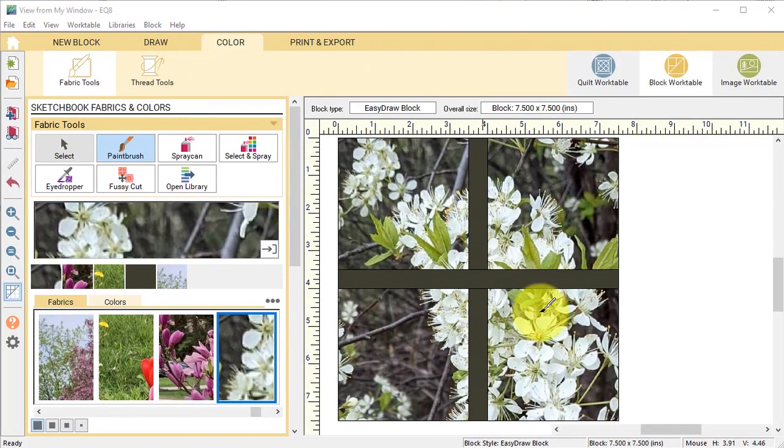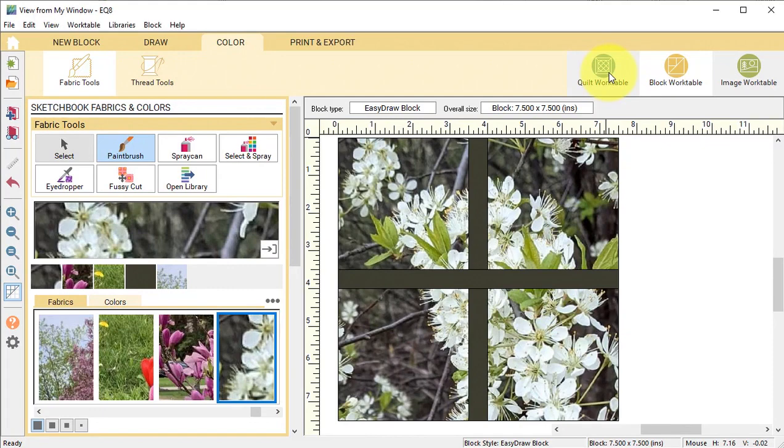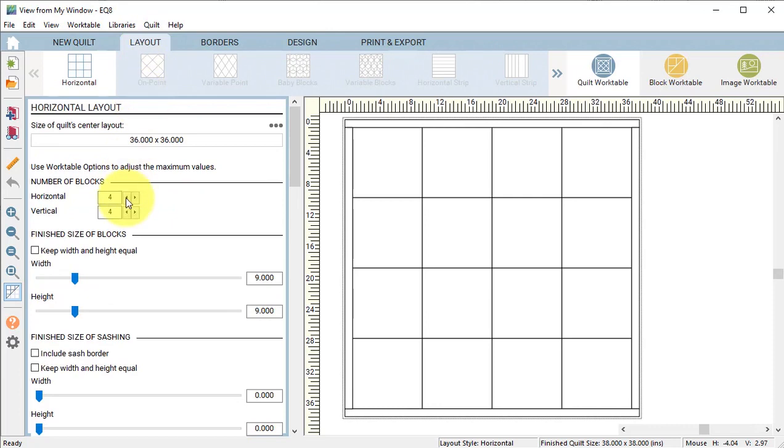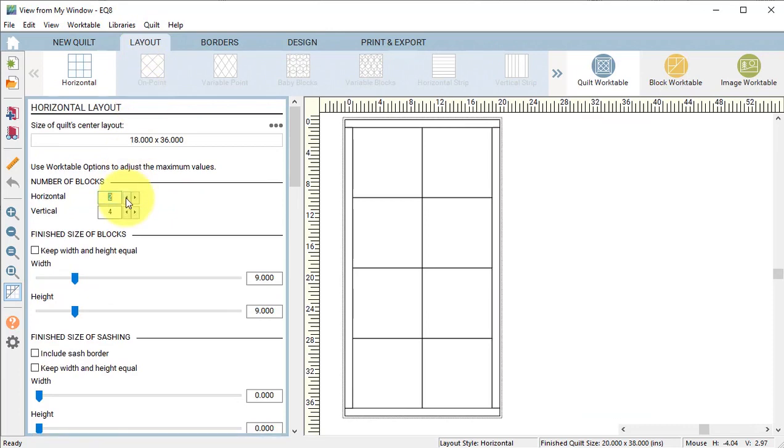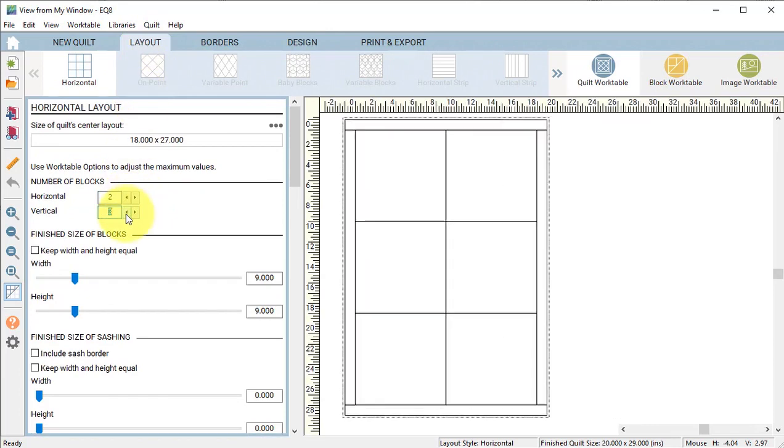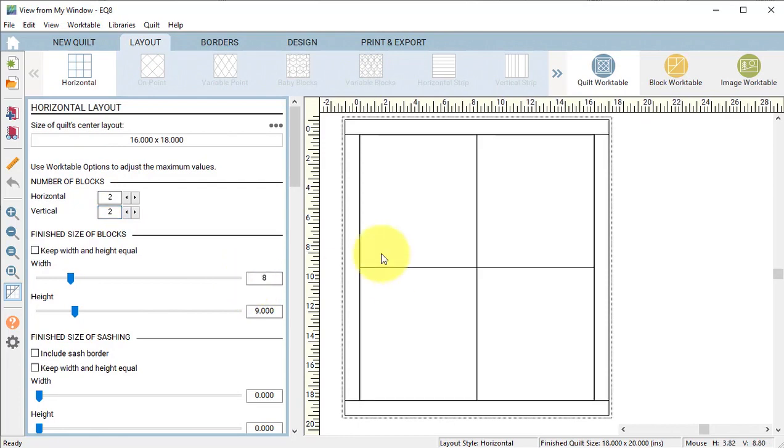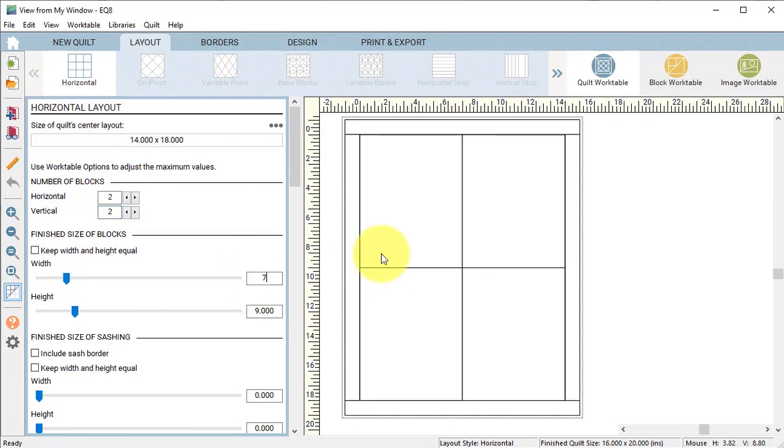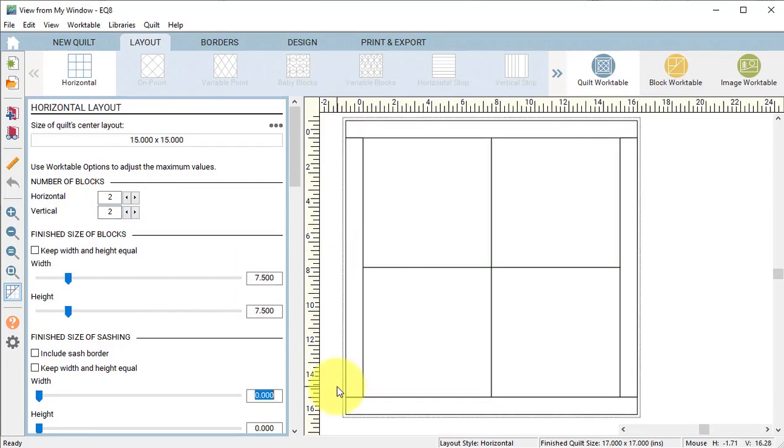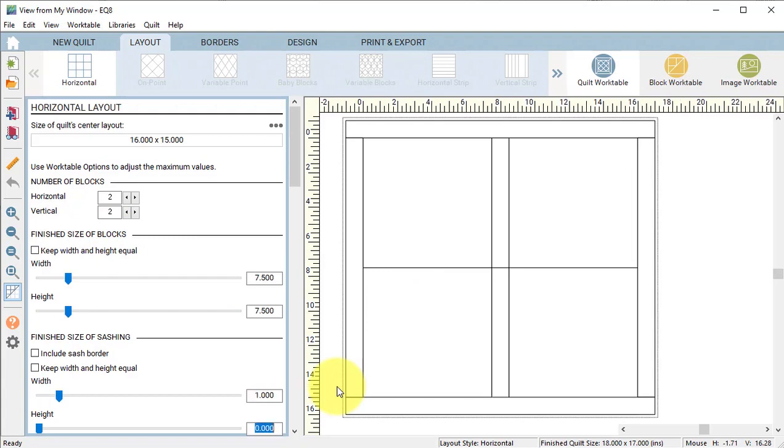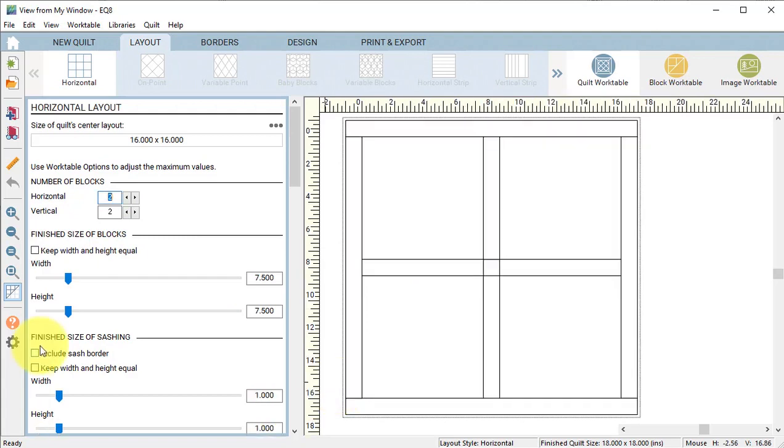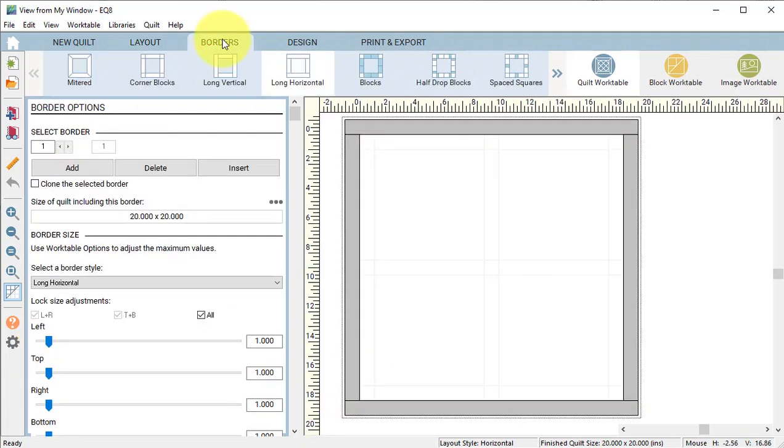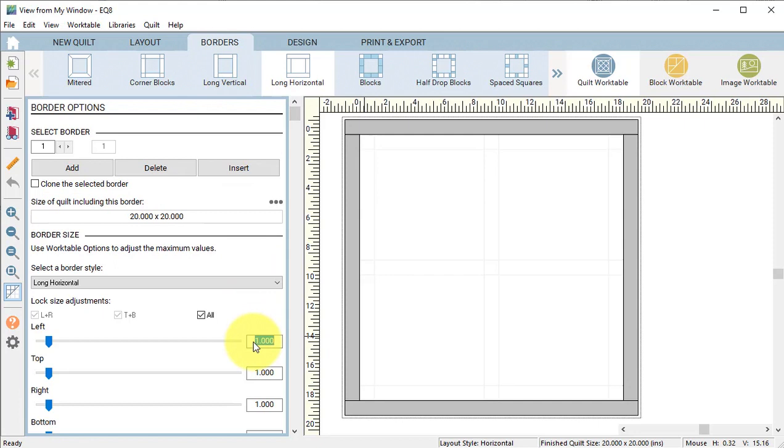Now let's work on the quilt. Select the Quilt Work Table and select a new quilt Horizontal. Go to the Layout tab and change the number of blocks to 2 by 2. Change the size of the block to 7 and a half by 7 and a half. Set the sashing at 1 inch. Turn on Include Sash Border.